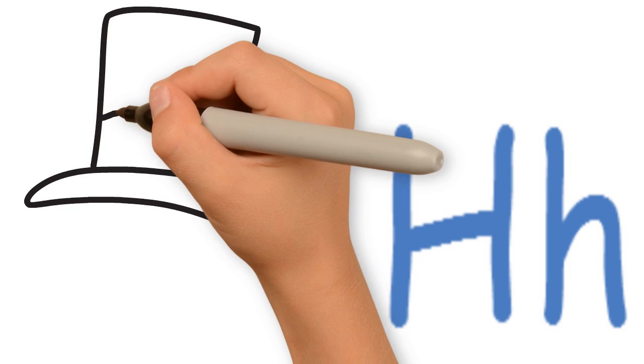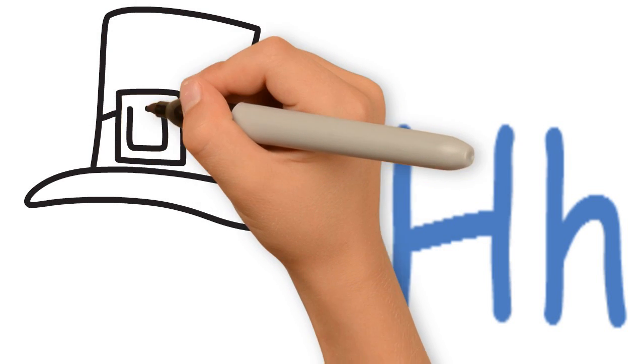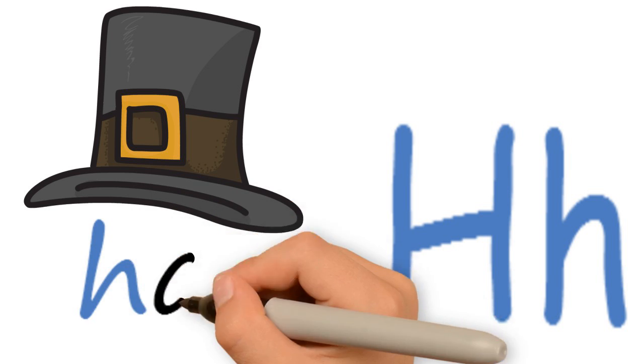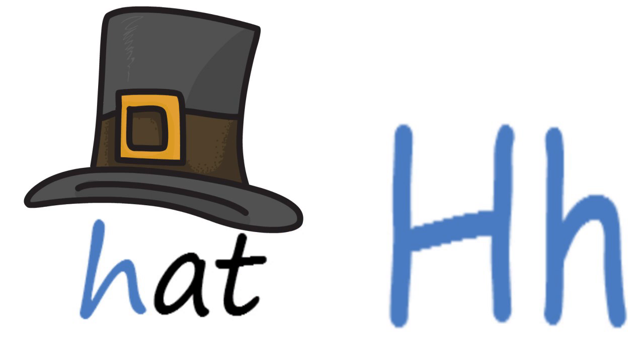How about this? Have you worn one of these before? Yeah, it's a hat. Hat starts with the letter H. Hat.